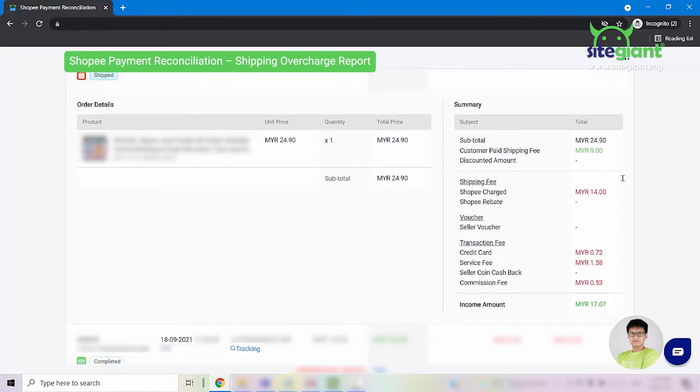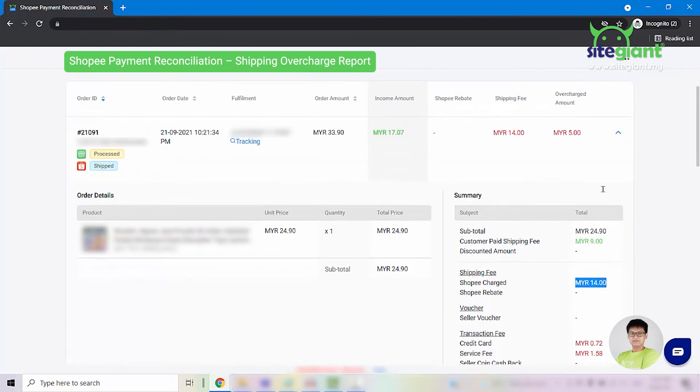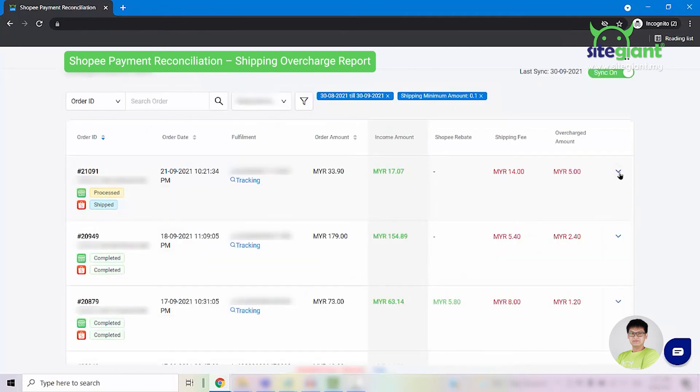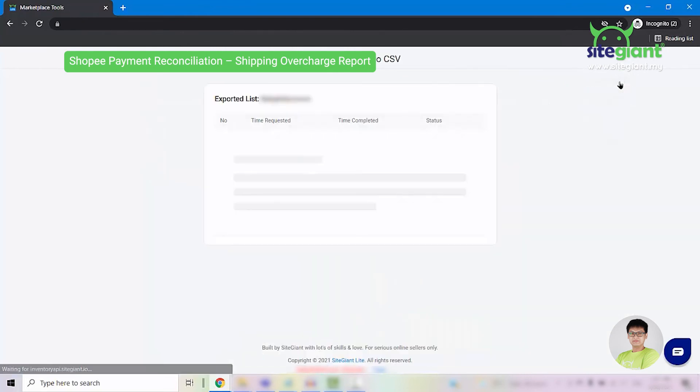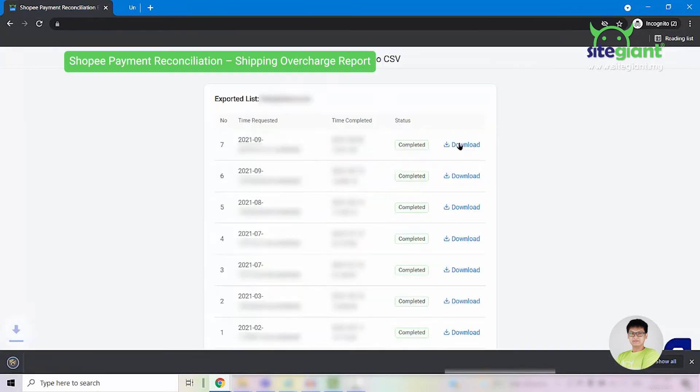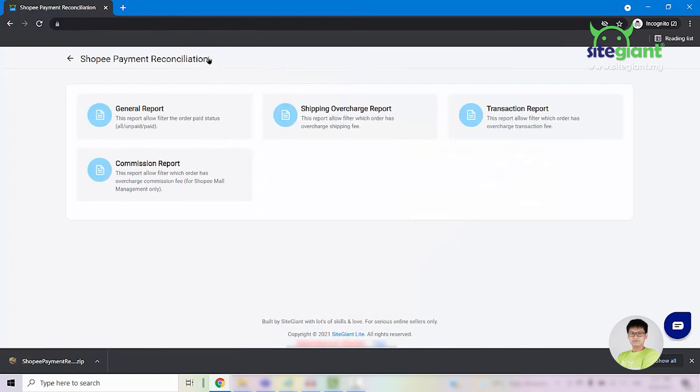From here, we can see that the customer has paid RM9 for shipping. However, Shopee has charged you RM14 for the shipping fee. So the overcharge amount here will show you an overcharge amount of RM5. Once you have looked into all these shipping overcharge orders, you can click on this button here and select export report. You can download the report and pass it to the Shopee support team to help you with the overcharge claim.